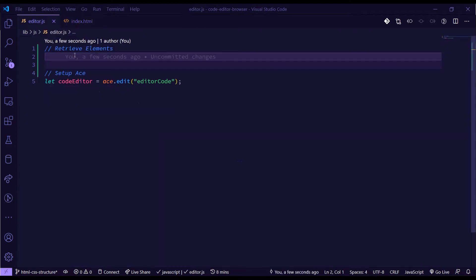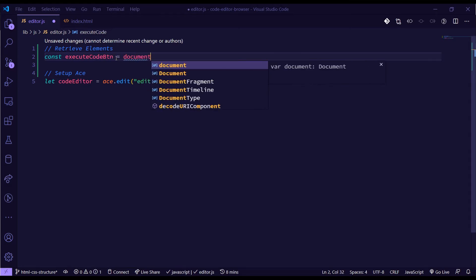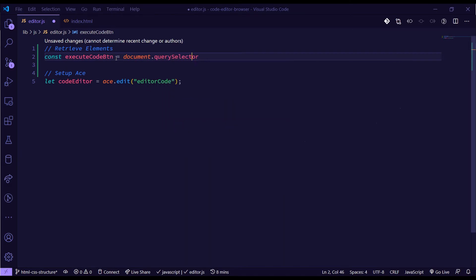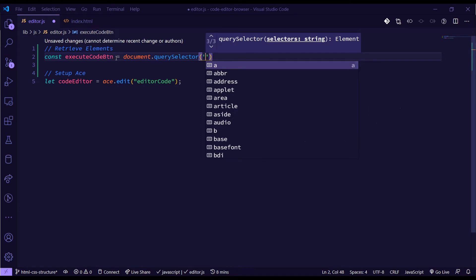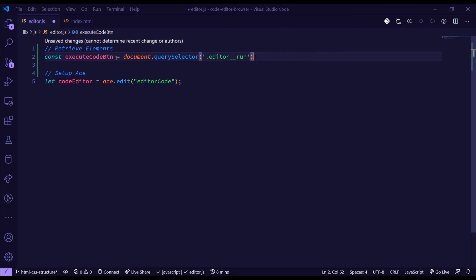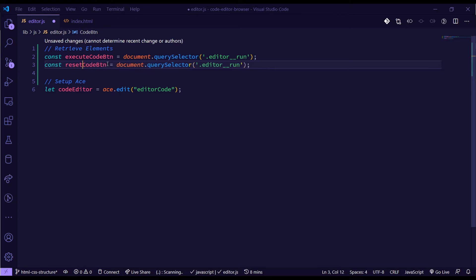So I'll do `const executeCodeButton` and set it to `document.querySelector` with the class name, something like `.editor-run`. We can do the same thing for the reset button — just rename it to `resetButton` and use the corresponding class name.